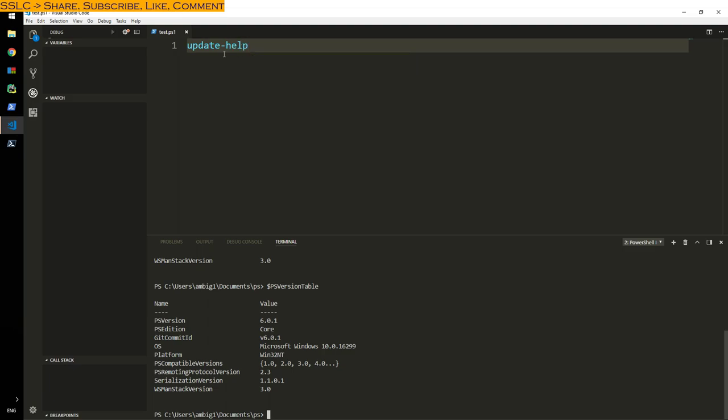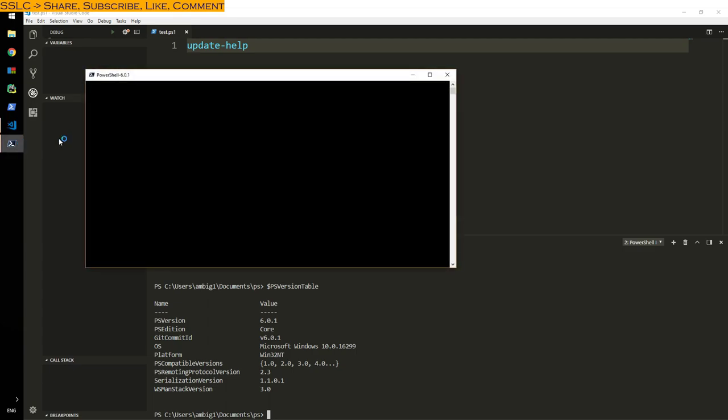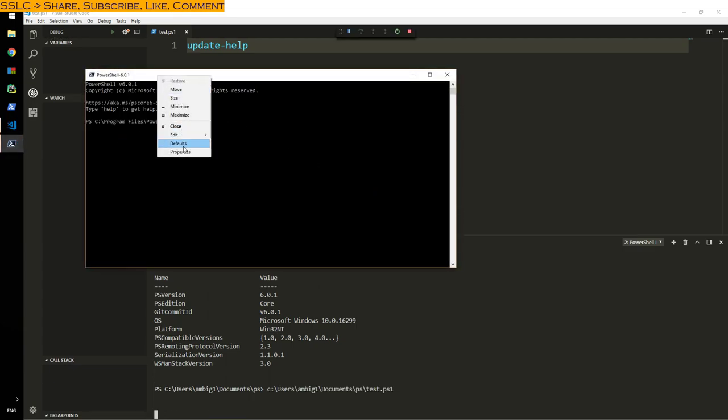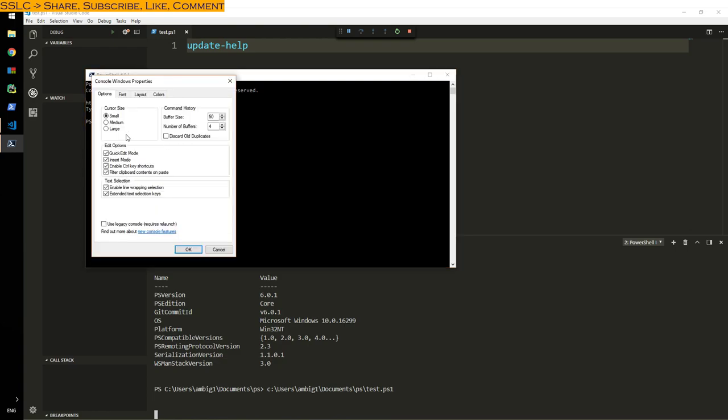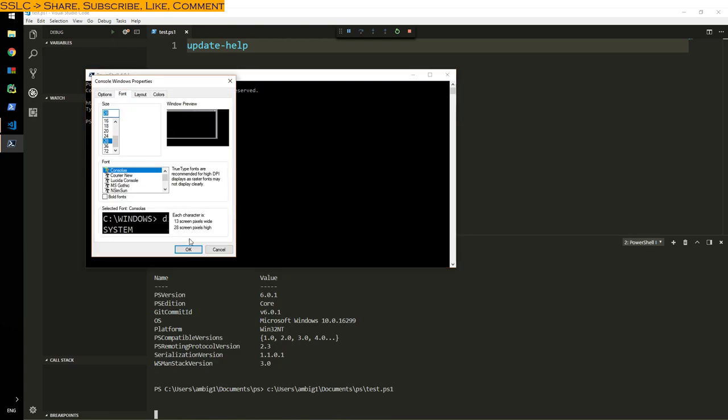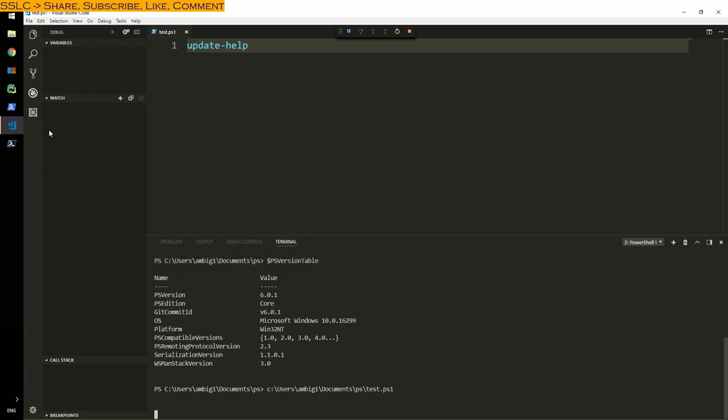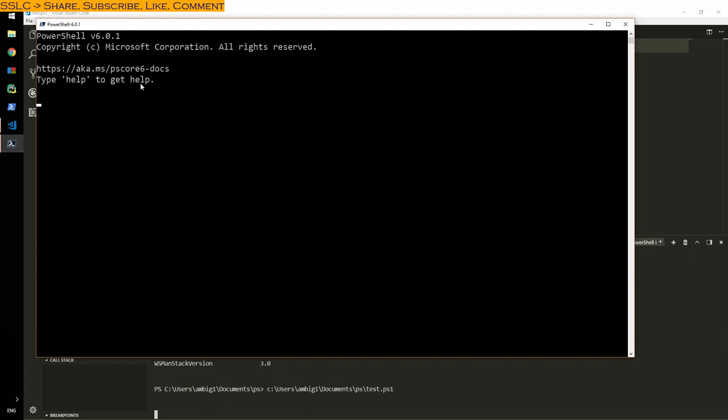If not here, you can launch your PowerShell 6.0.1. Let me increase the font for you here and criticize font, let me make it 28. Launch again, I guess this is big enough. Update minus Help.